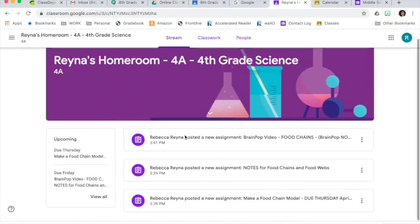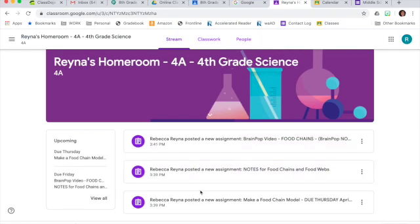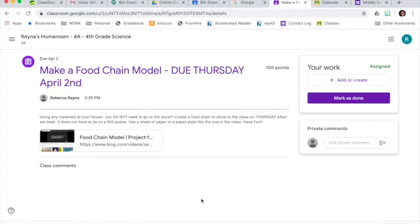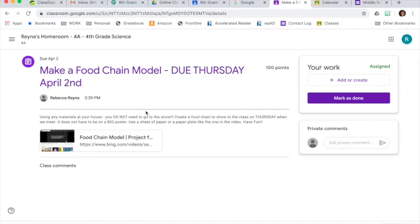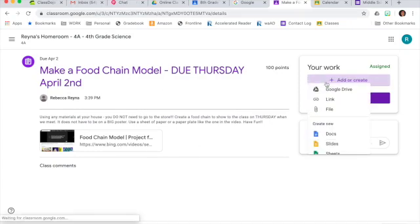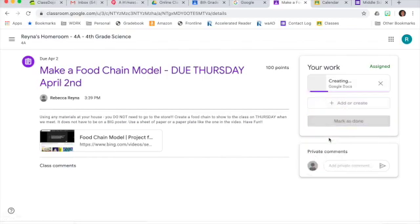I'm going to select one. And we can see the name of the assignment and also the description. So if I select Add or Create, I can create a new Google document.